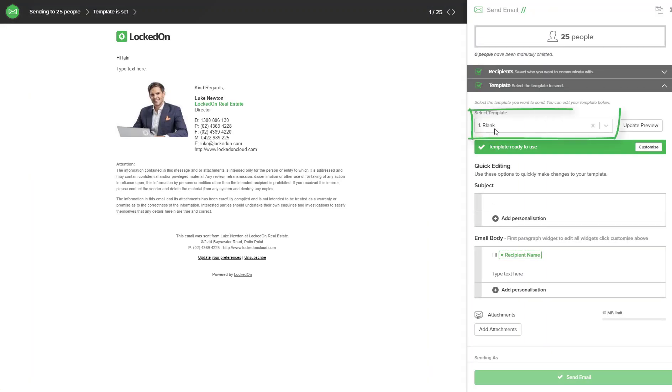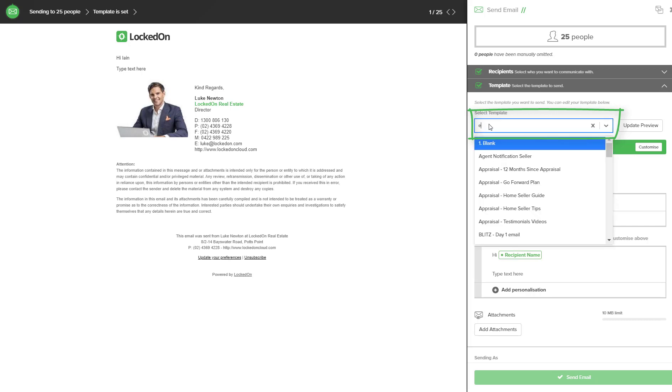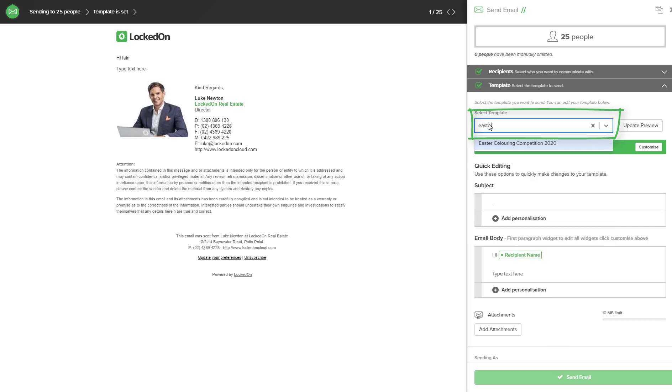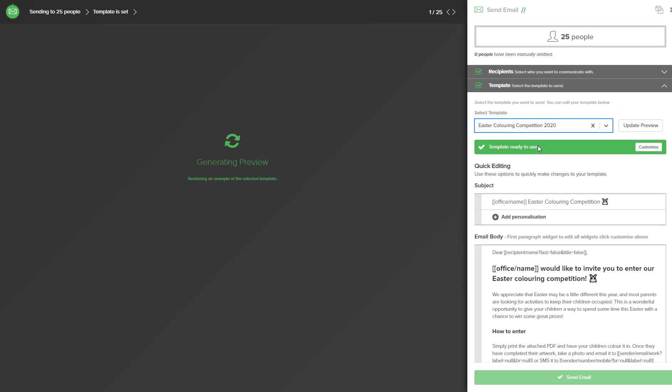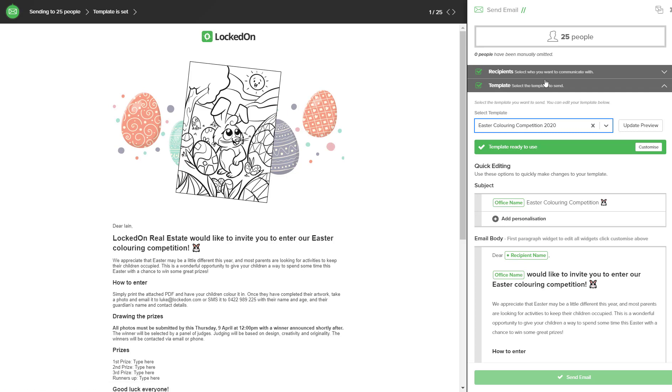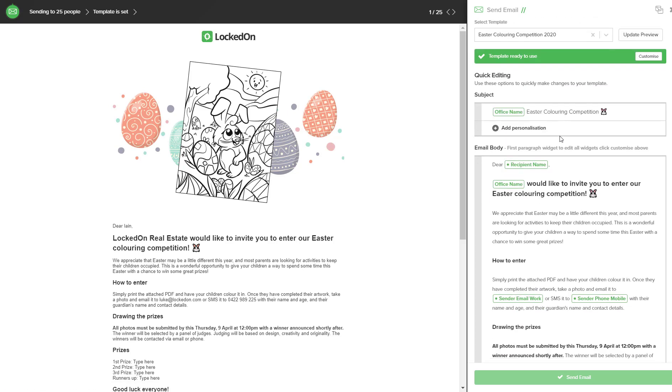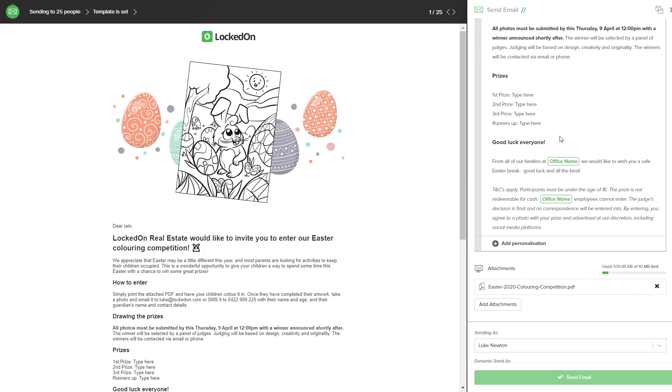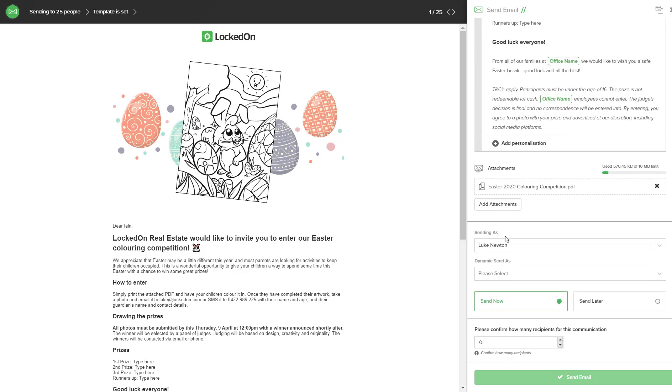You will then be able to pick your Easter coloring competition 2020 template. It will tell you how many people it's going to in the top right. You will scroll to the bottom and you will use the sending as options and this is important.